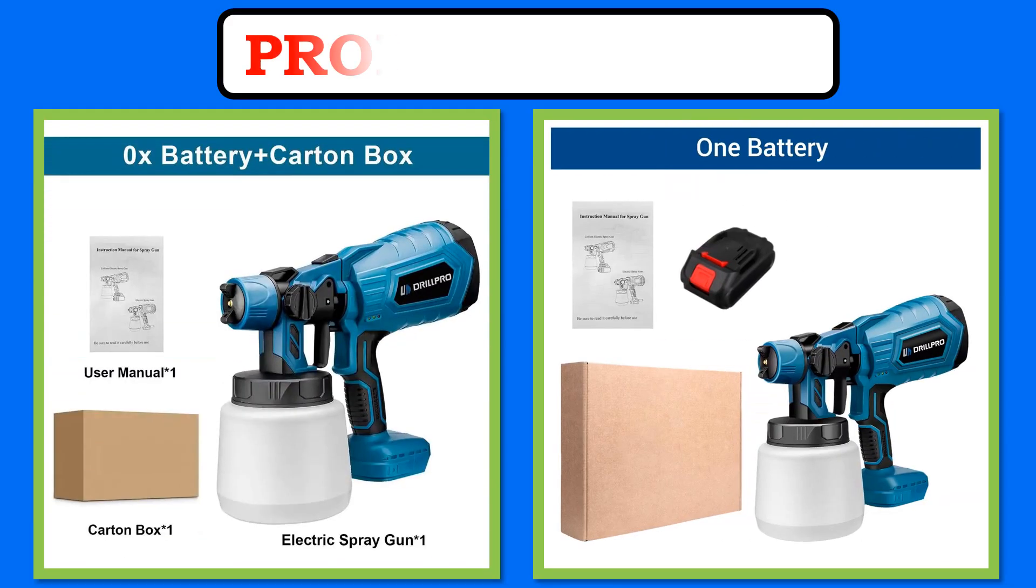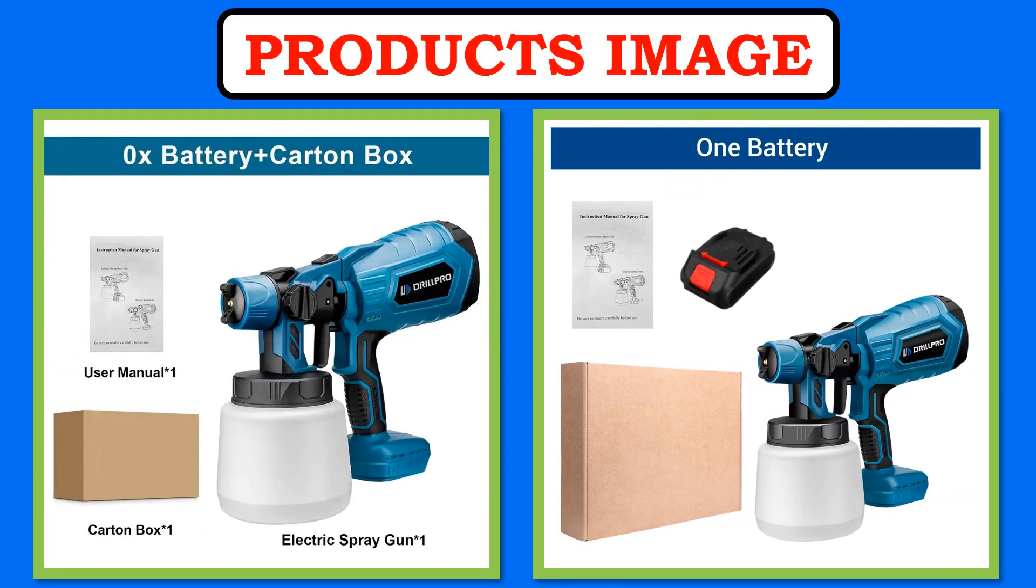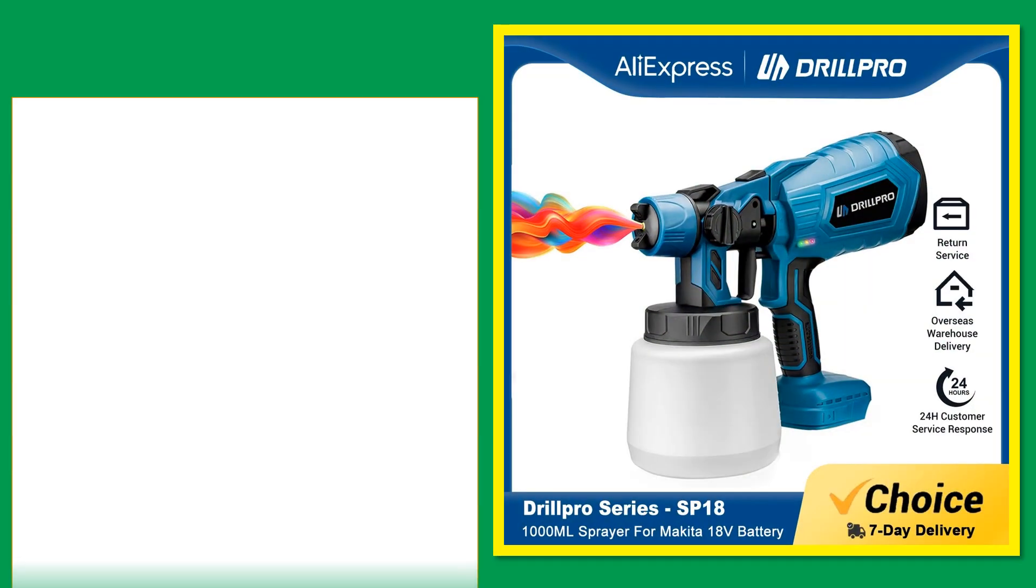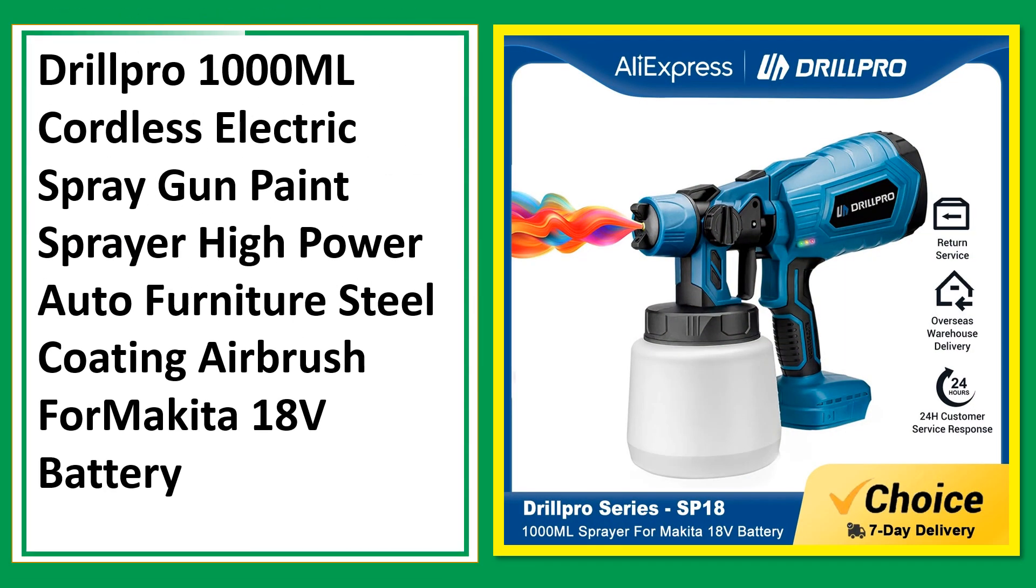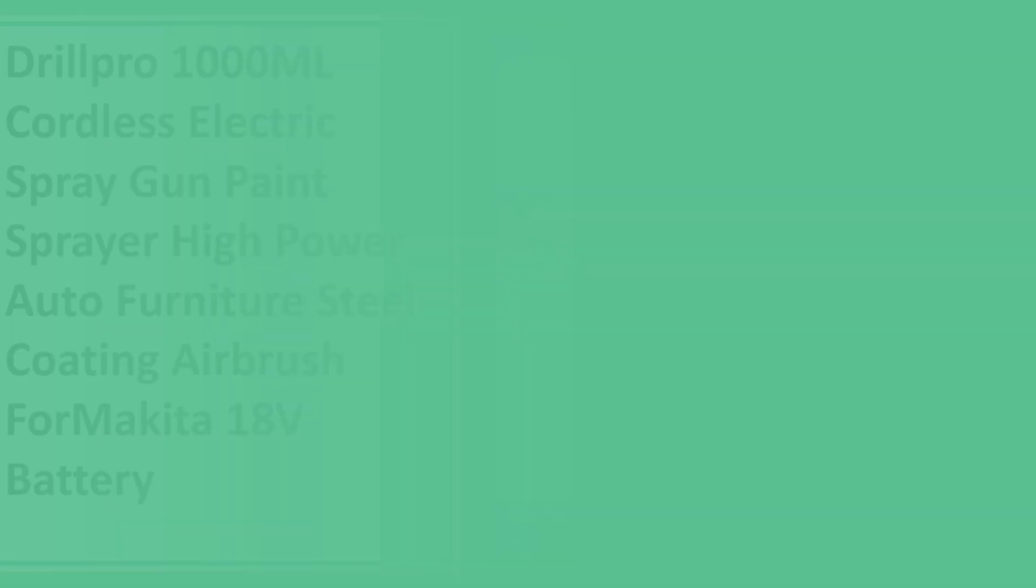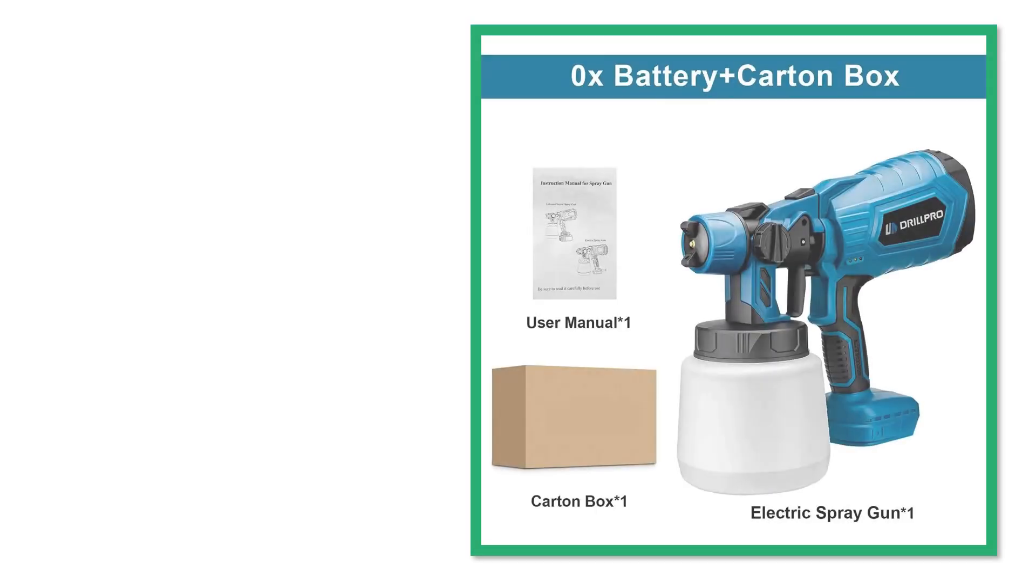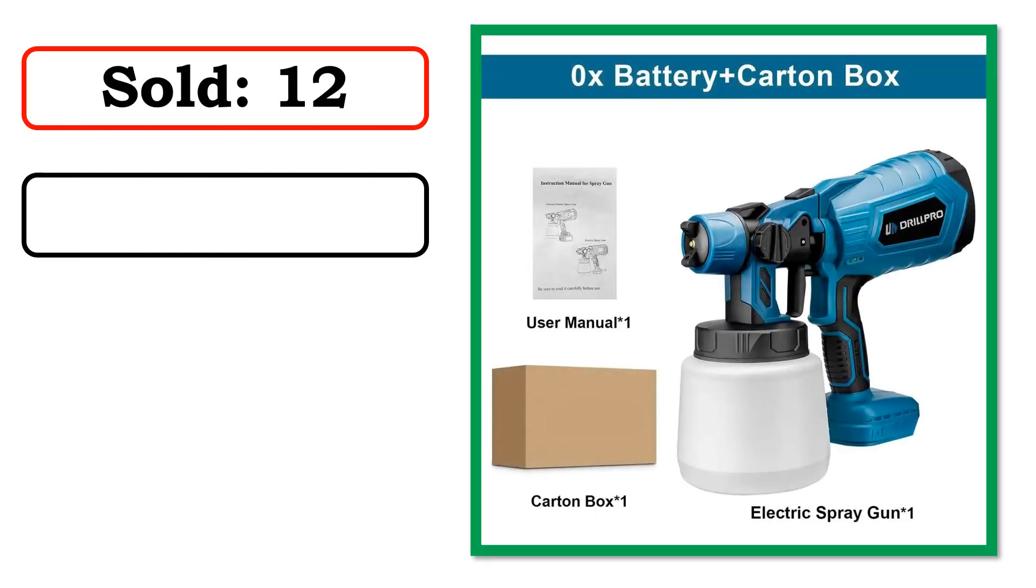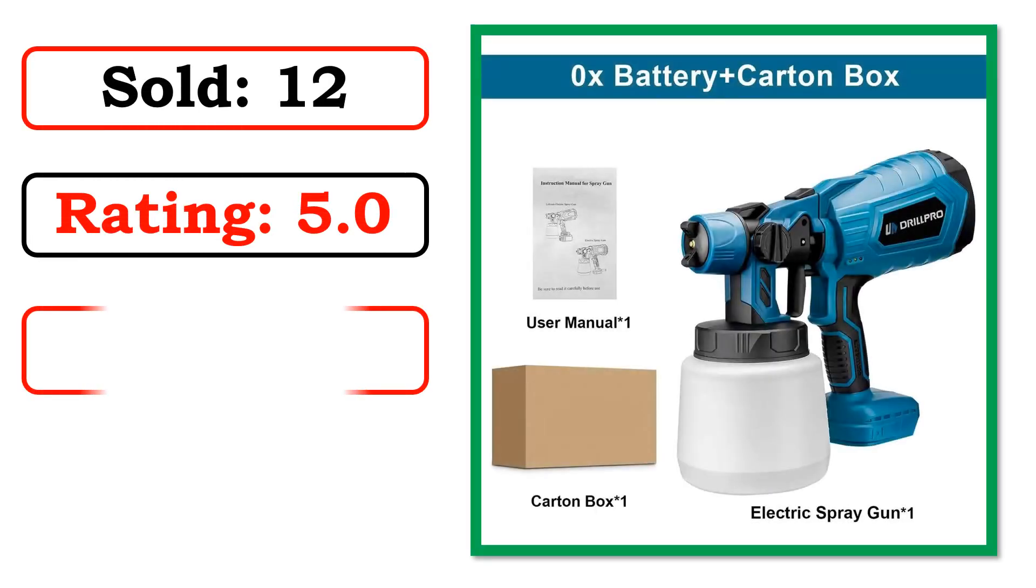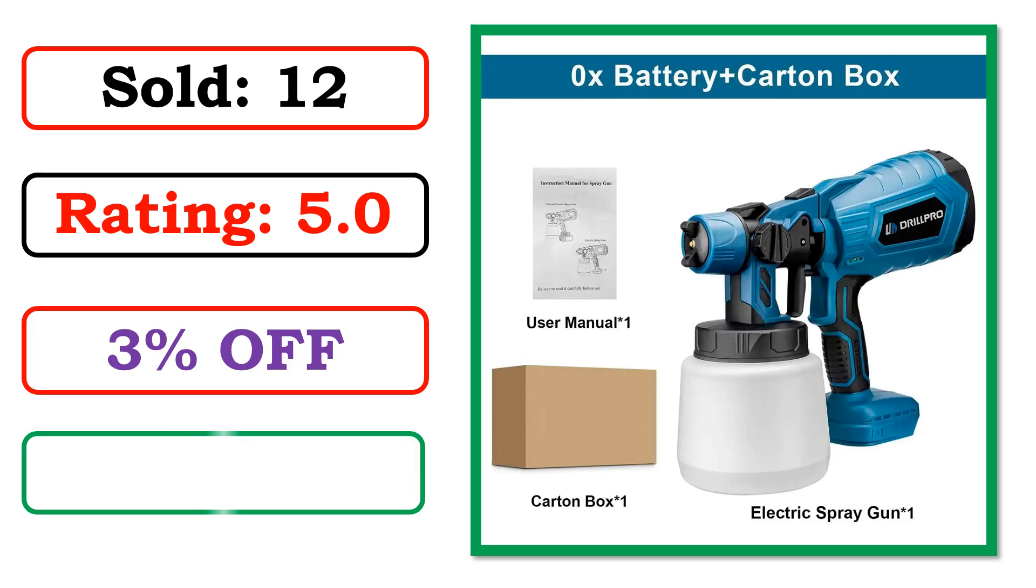At number 3. Best quality product. Sold. Rating. Percent off. Available in stock.